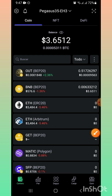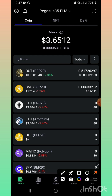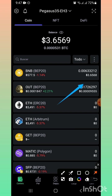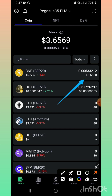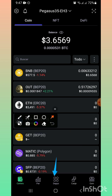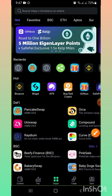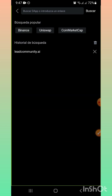Pueden ver que yo aquí tengo un monto de 3 dólares con 65 en BNB. Entonces lo que vamos a hacer es irnos aquí a The Apps — estamos en Zafipal — The Apps, que es el navegador. Donde dice buscar en la barra de navegación, vamos a colocar, bueno, aquí ya está escrito en el historial de navegación: LeadCommunity.i. Entramos a LeadCommunity.i y le damos a Go.